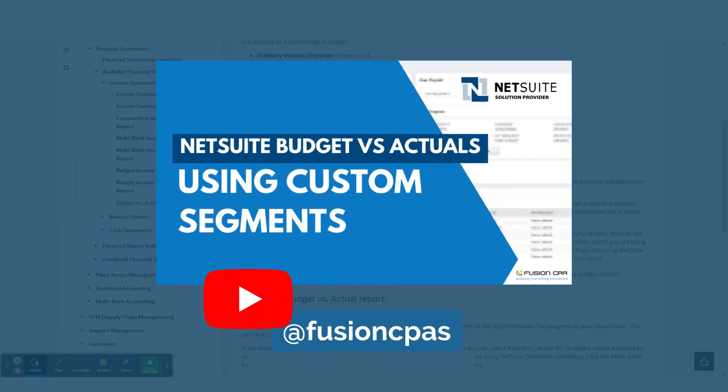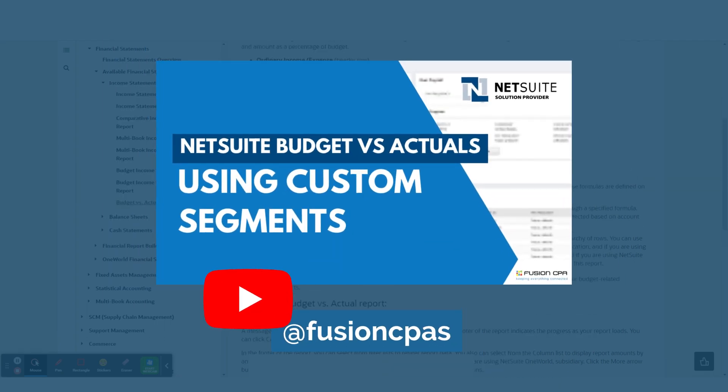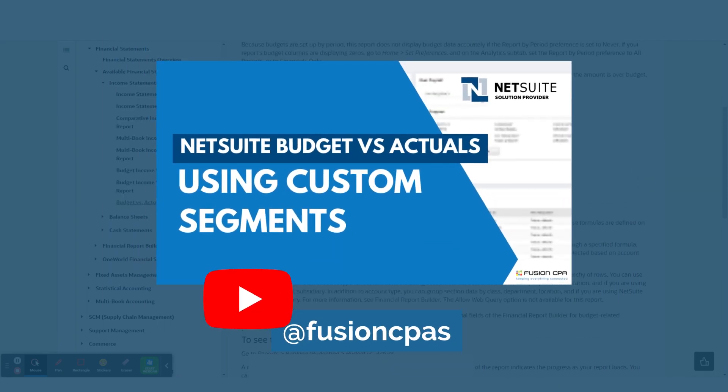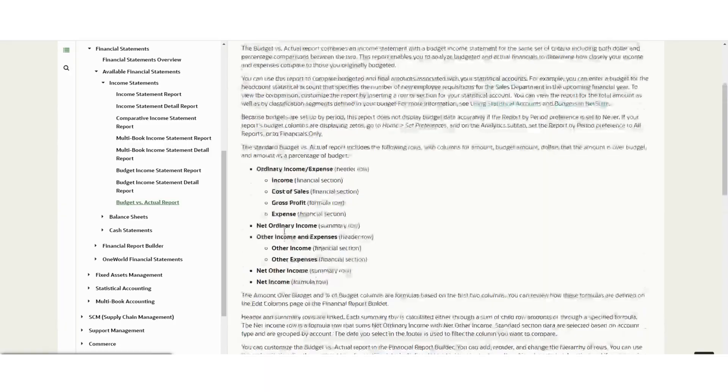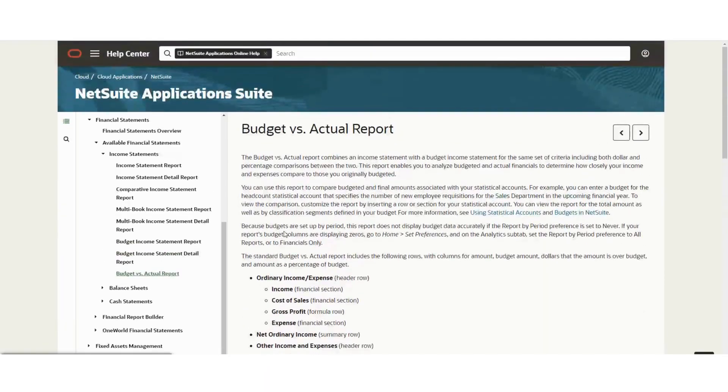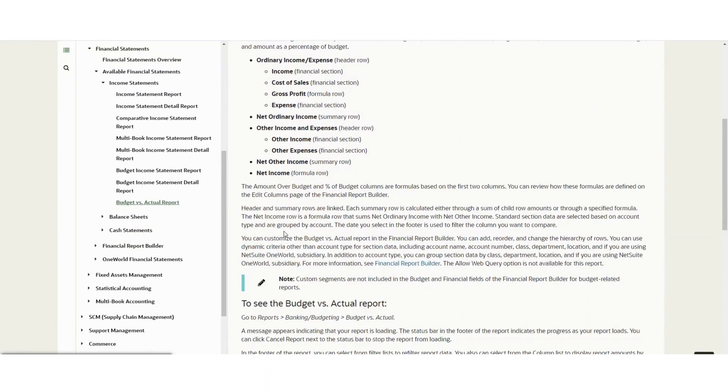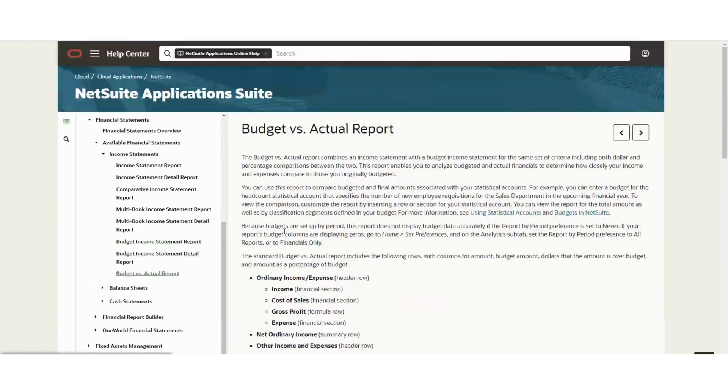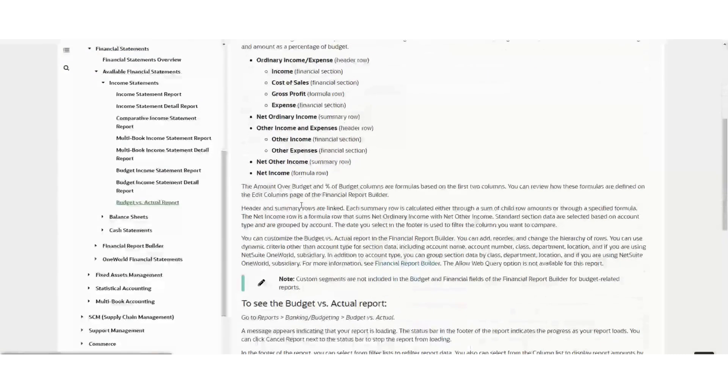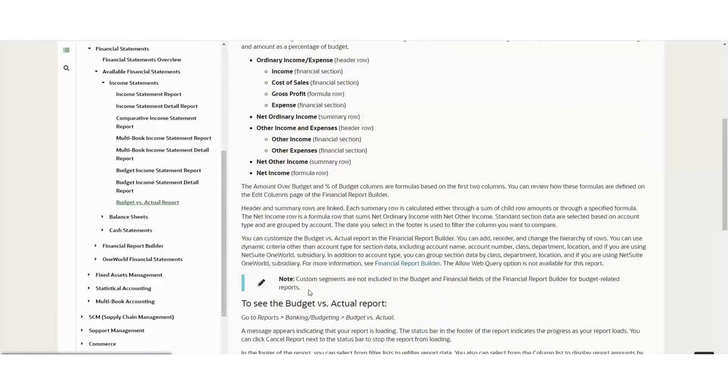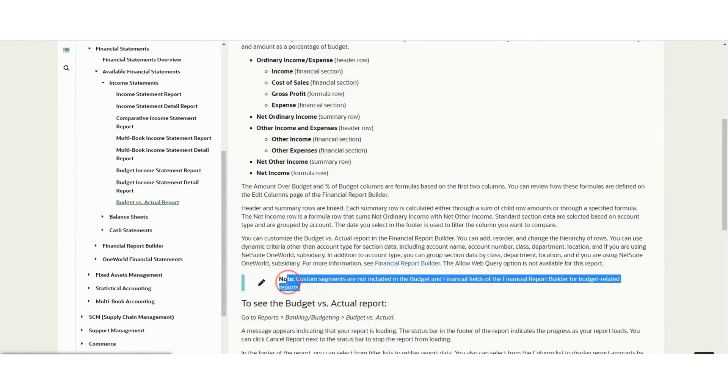As discussed in my previous video, unfortunately NetSuite doesn't allow you to create budget versus actual reports that include the custom segments. On my screen right here, I have this official NetSuite documentation. And if we look at this section right here, we can see on this note that custom segments are not included in the budget and financial fields of the financial report builder.